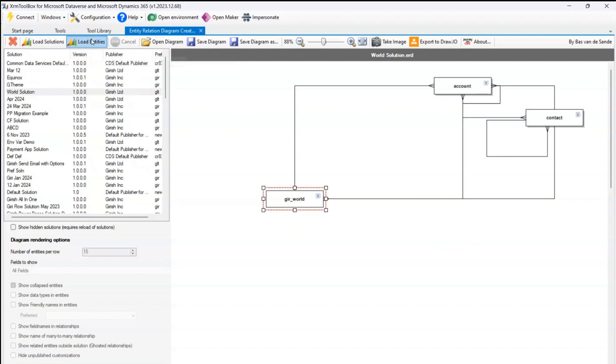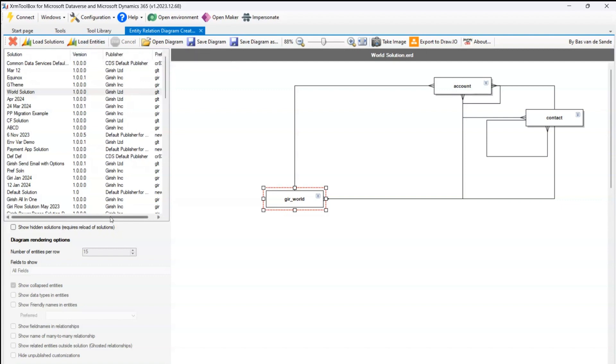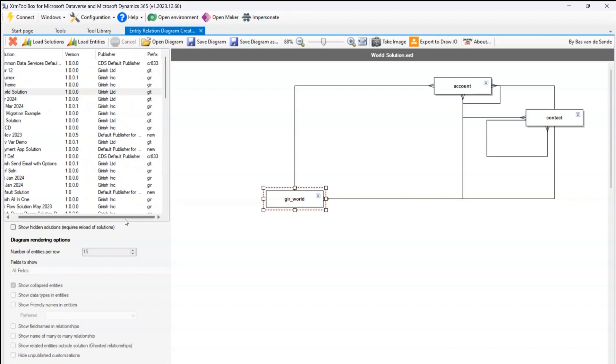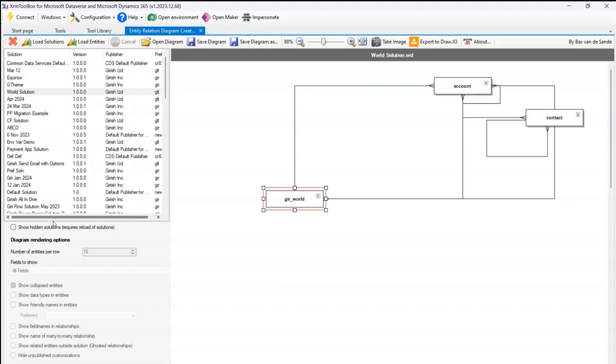Now we can also load solutions or load an entity. We have seen how to load the solution. Similarly, we can load an entity and then design those ER diagrams accordingly. This table will give you all the solutions, version, publisher, and prefix details in a nice tabular format.